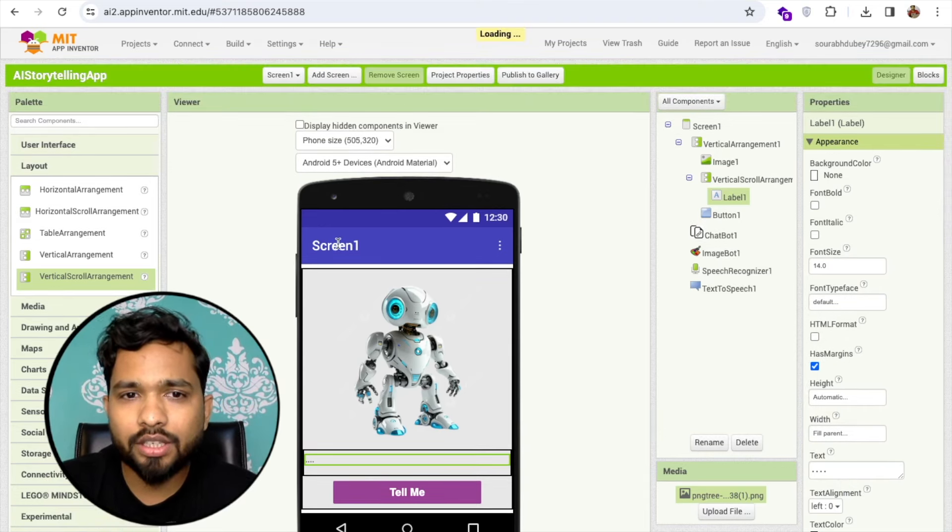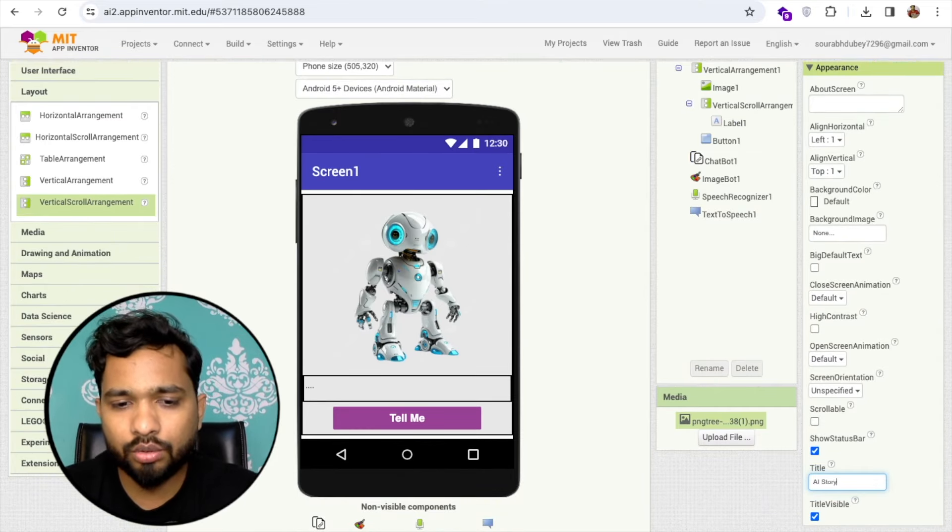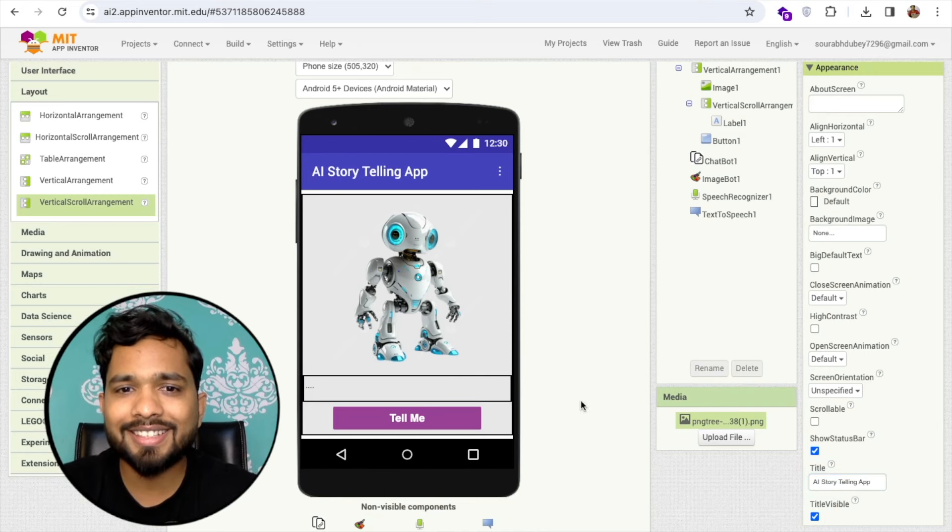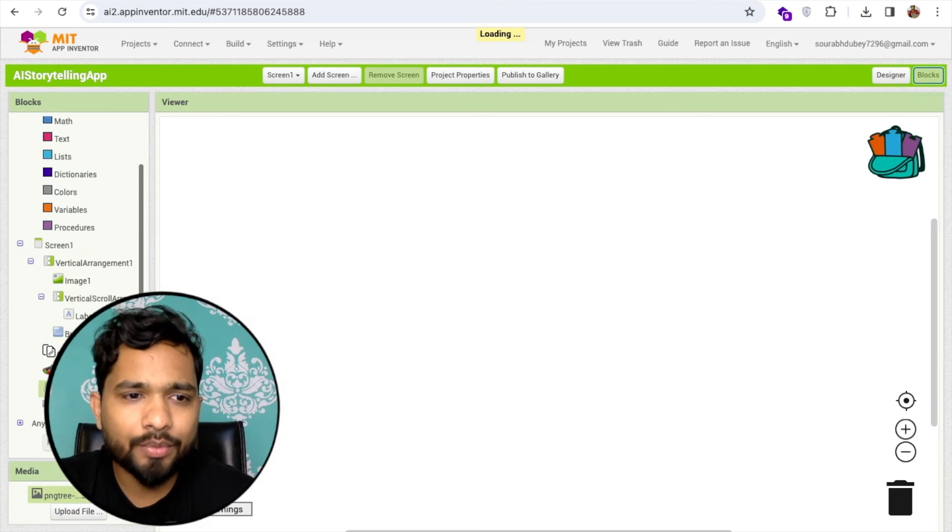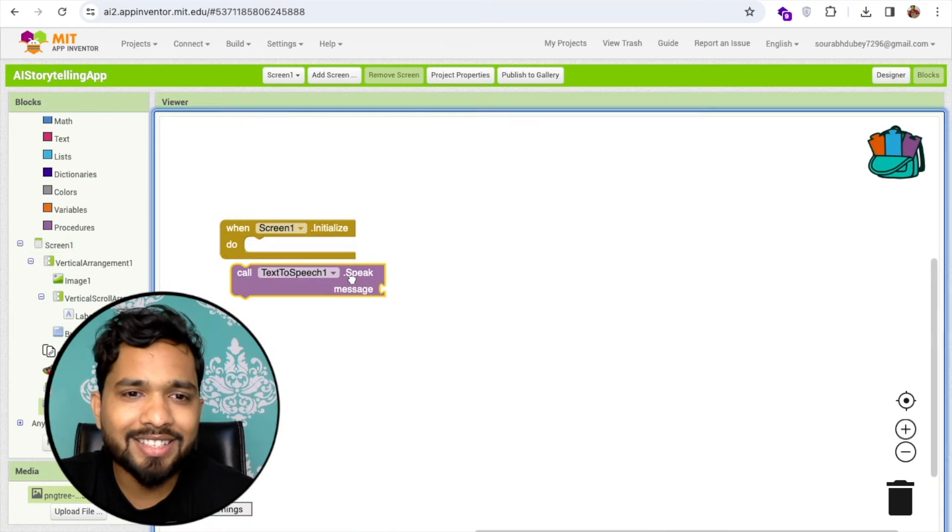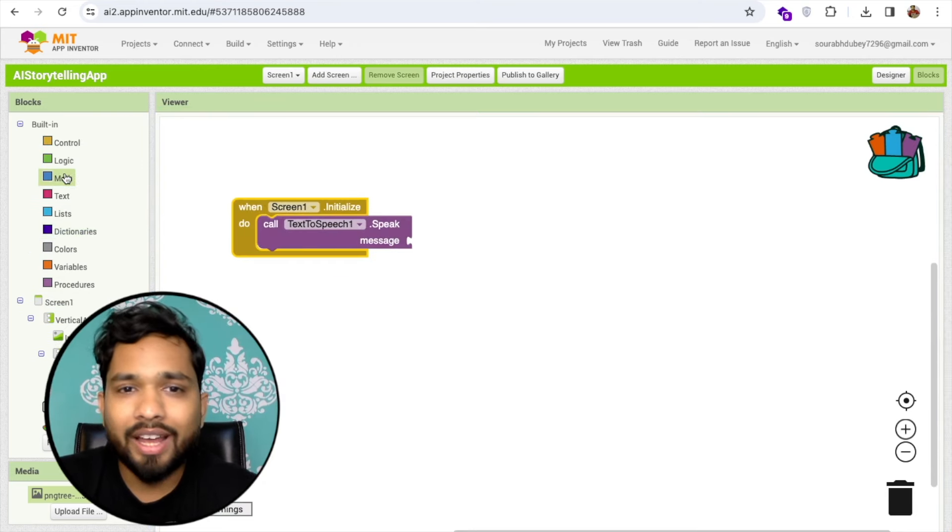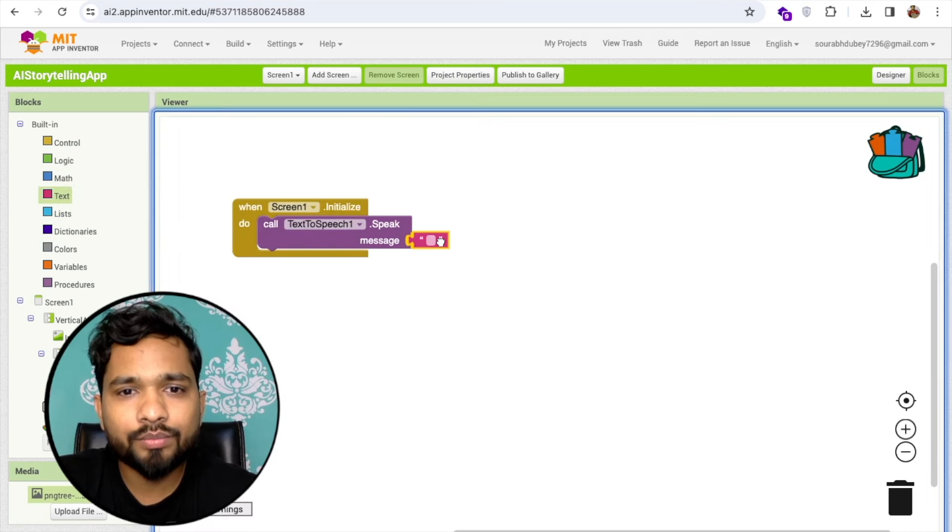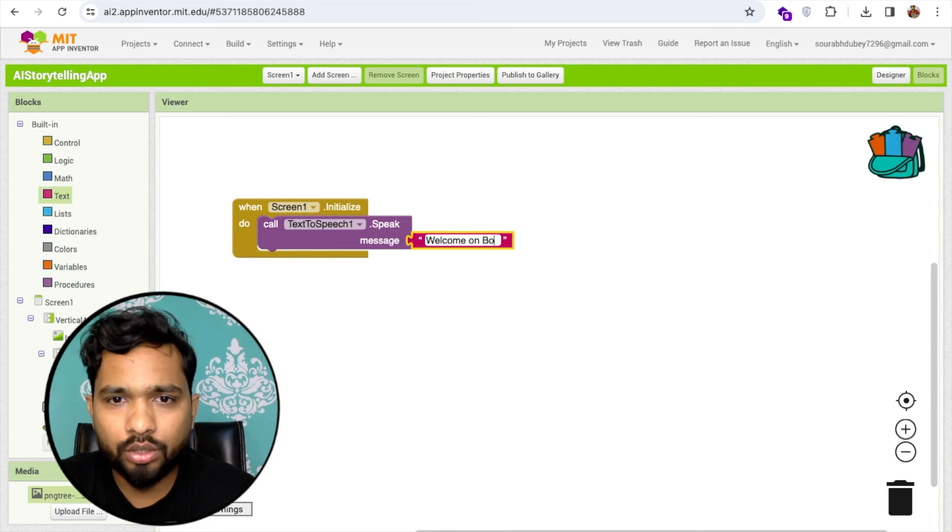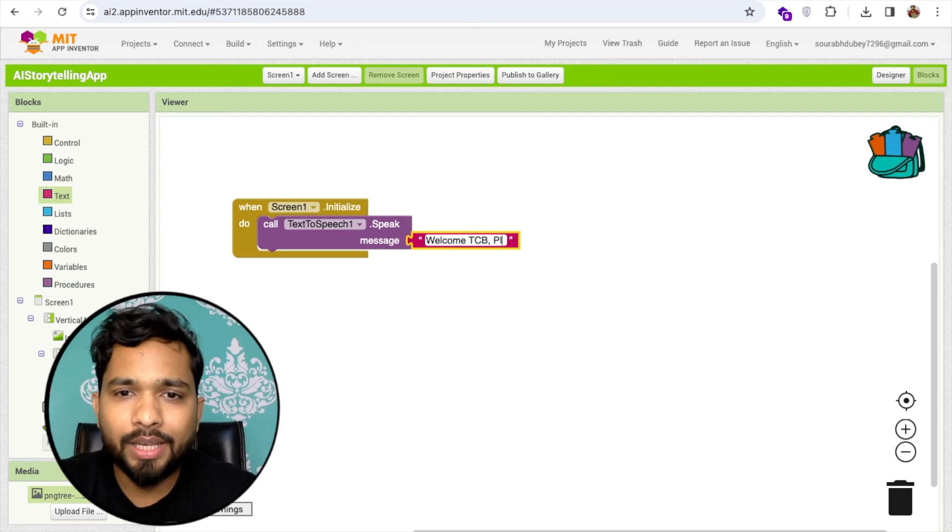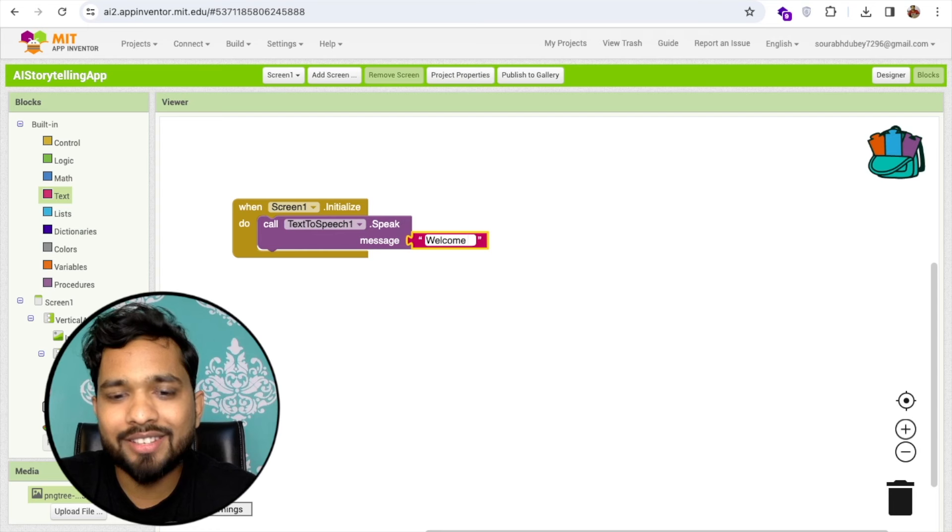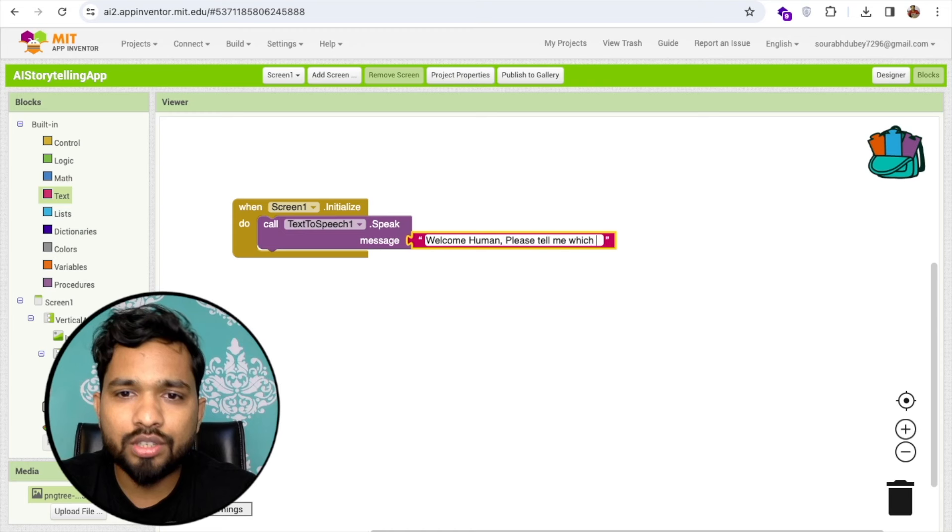I'm going to change the screen name to AI Storytelling App. Now let's go to the block section. Whenever someone opens this app, on screen initialize, I'll add one text so our AI app will greet them like "Welcome human, please tell me which story you want me to tell."